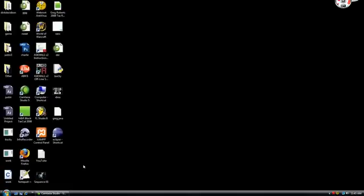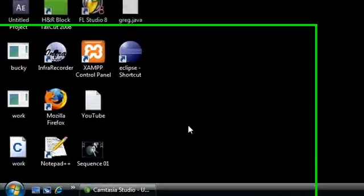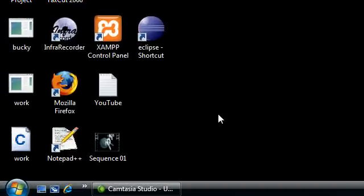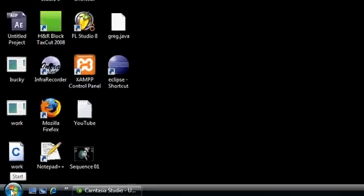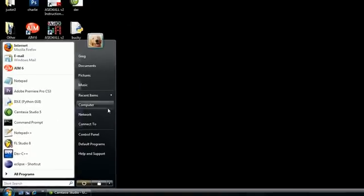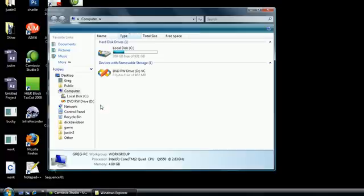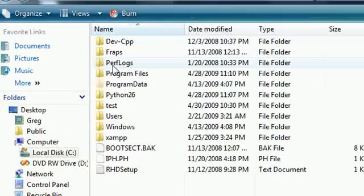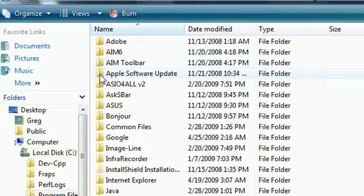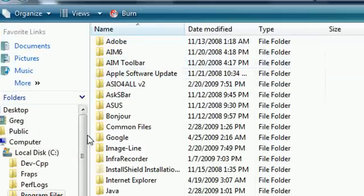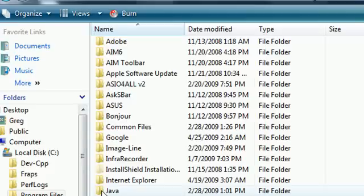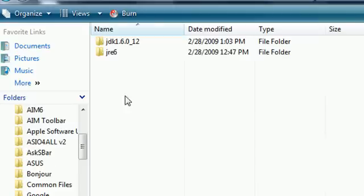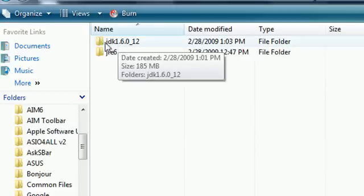Hopefully you downloaded it with all the default settings. If you didn't, then you're still going to be able to see what's going on. But go ahead and in your start menu click on computer. Now go ahead and click the local disk, or whatever your main hard drive is. Then go ahead and click program files. Now you should have a folder called Java. Go ahead and click that. Now go ahead and click the version JDK.